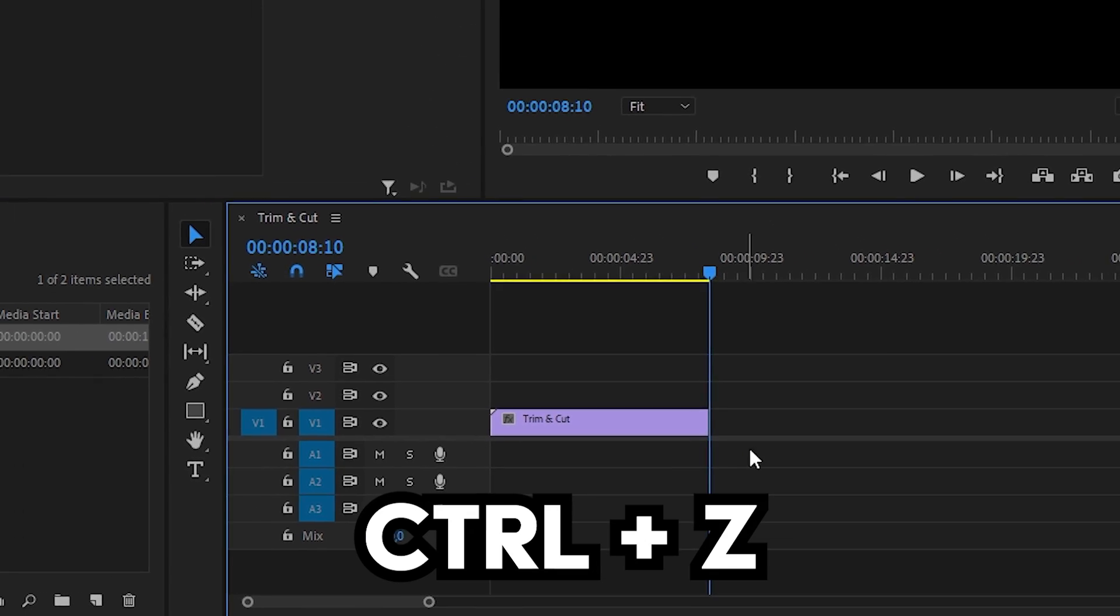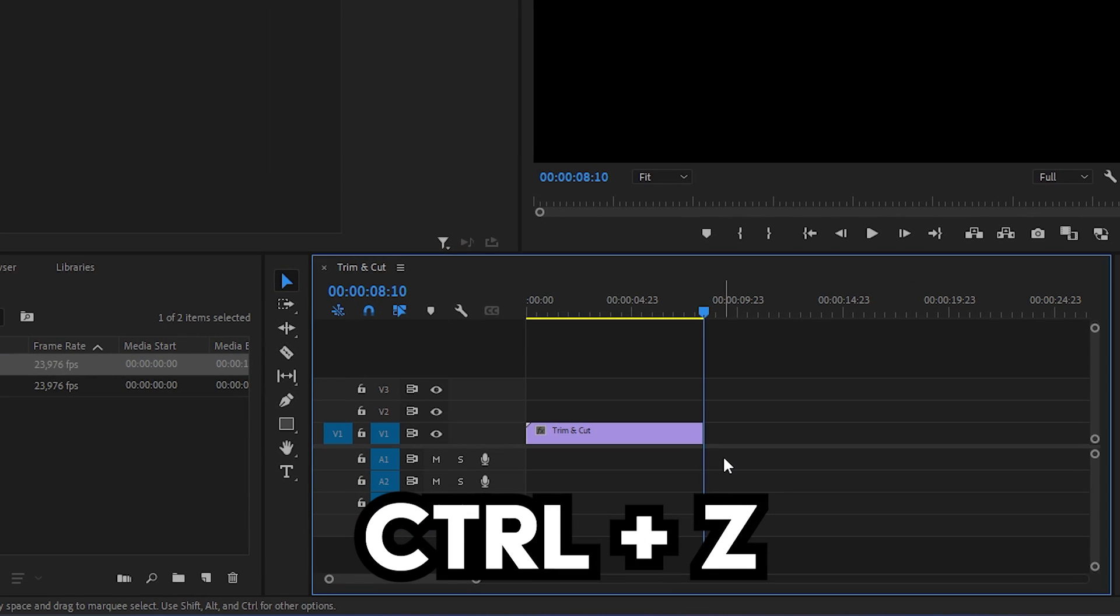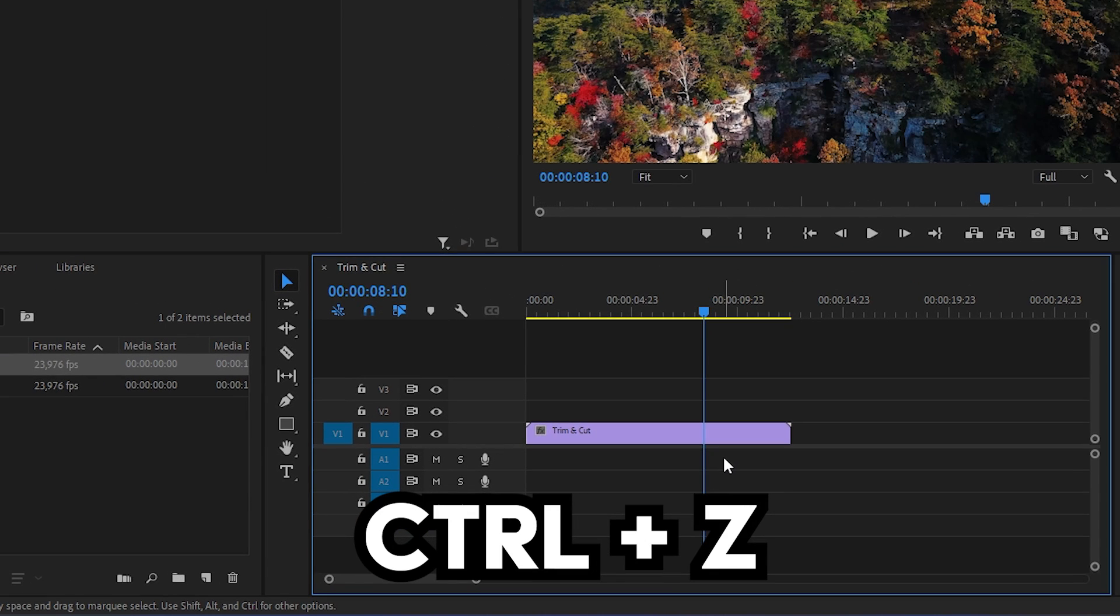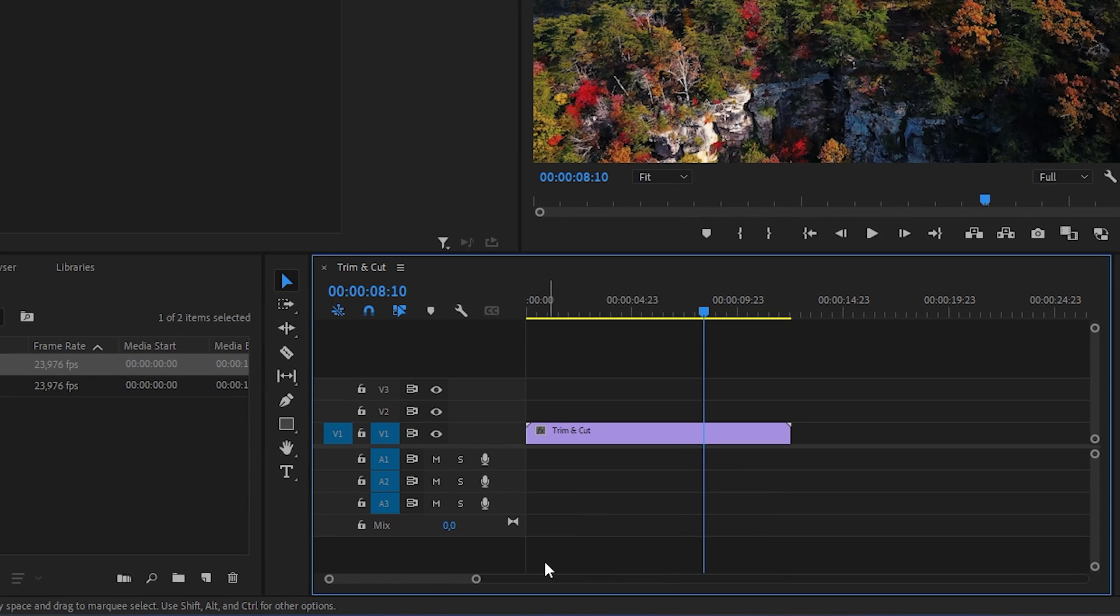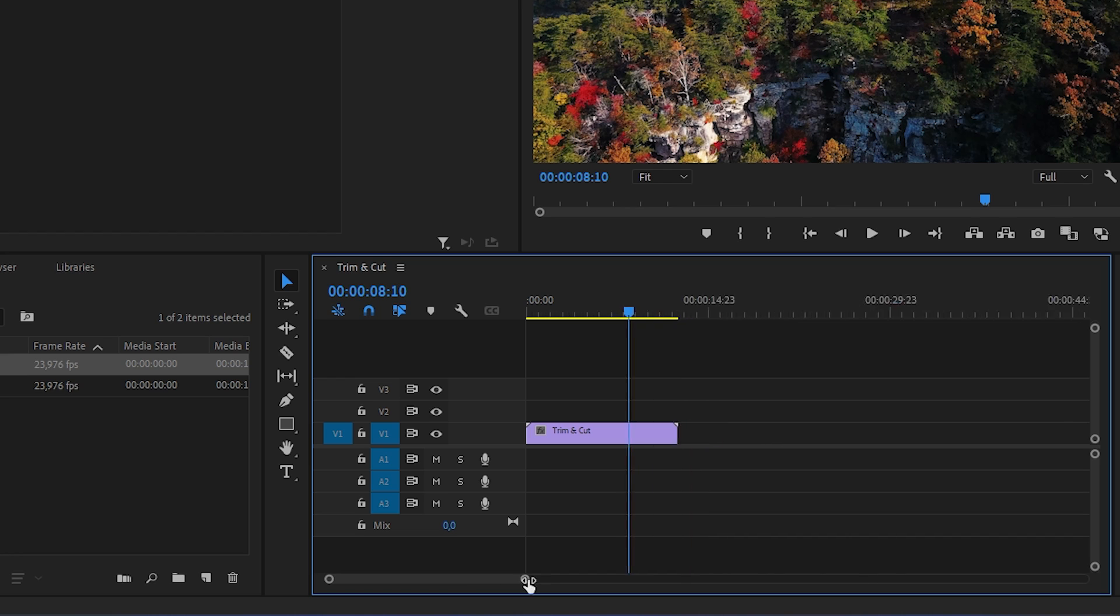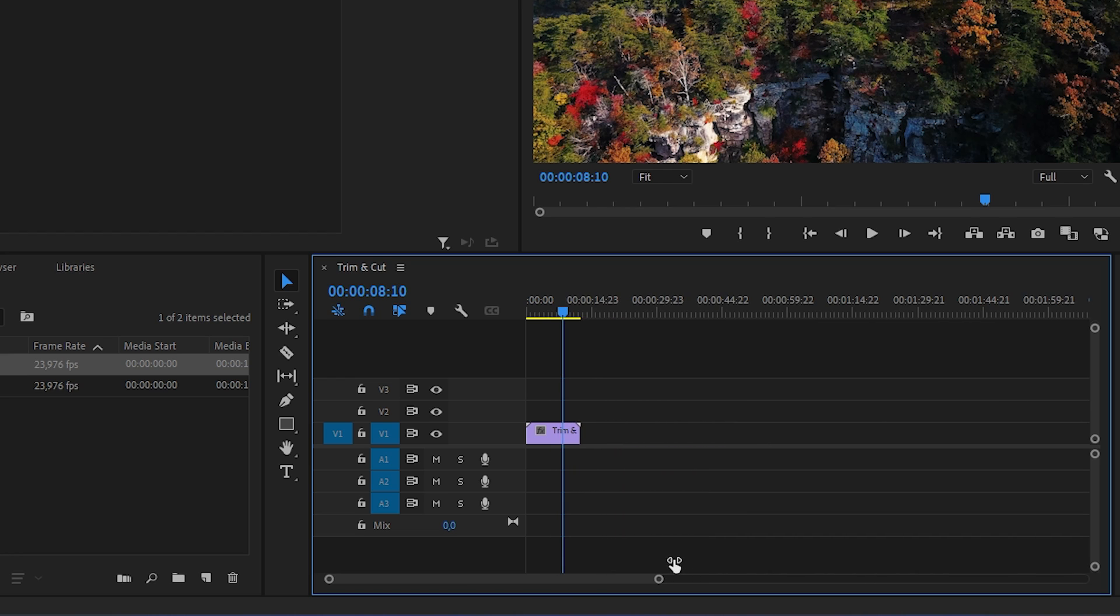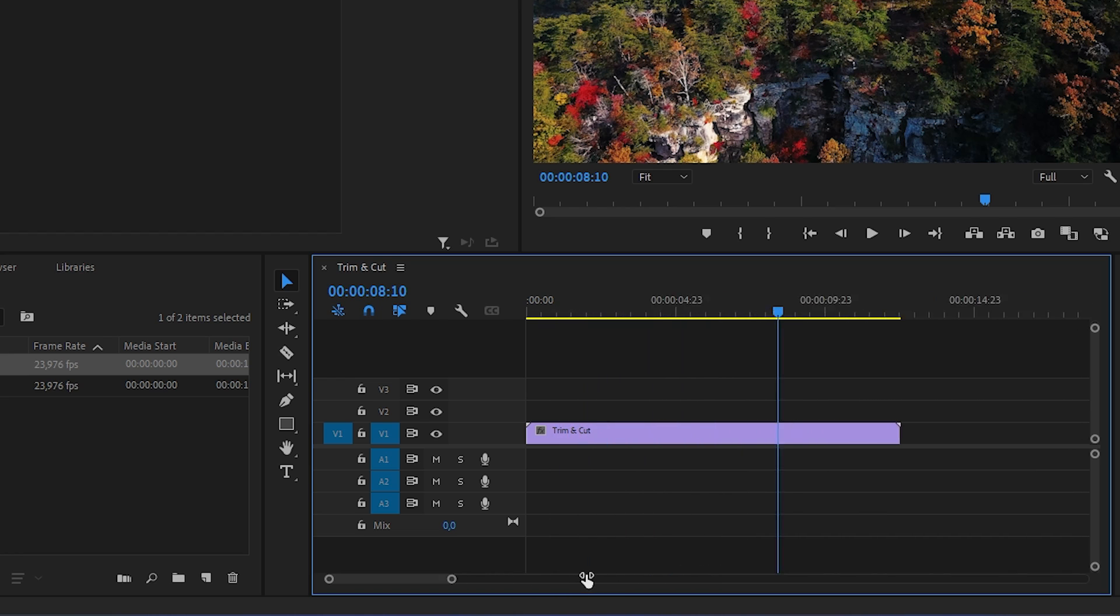To undo it, simply press ctrl and z to revert the changes. You can also use the slider at the bottom of the timeline to make this process a lot easier.